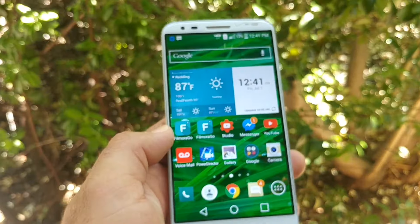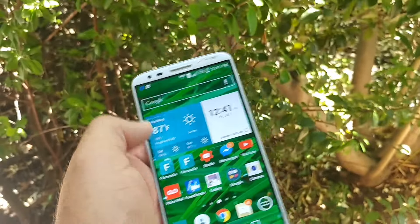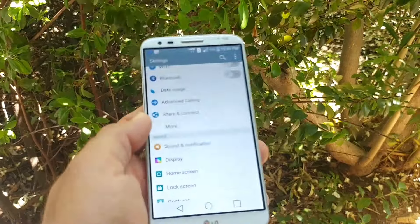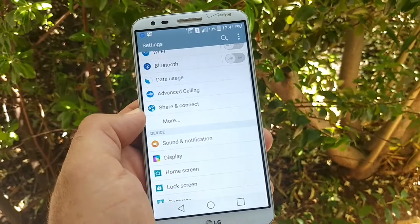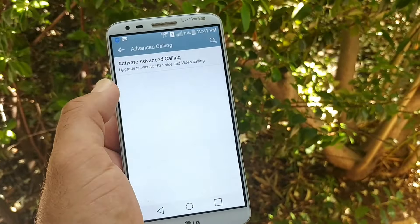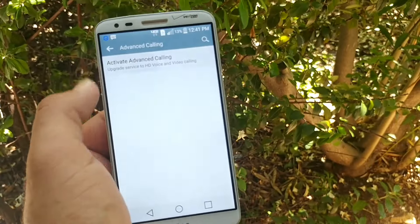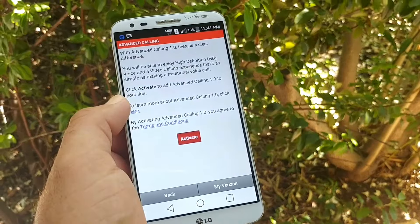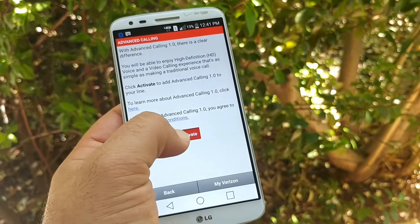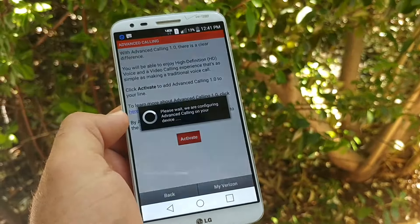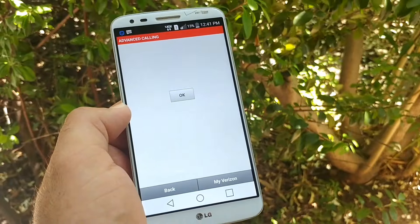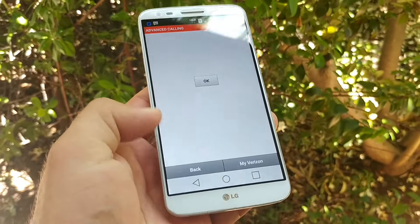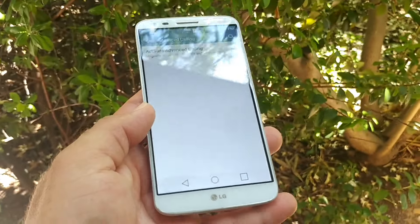Instead, I would have to go to Advanced Calling and go to Settings. In order to get that feature, I have to go to Advanced Calling, activate Advanced Calling — and this is how you would activate the video calling feature — but it won't allow me to do that unfortunately.